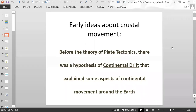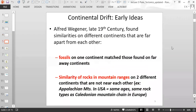Some early ideas about crustal movement: before the theory of plate tectonics existed, there was a hypothesis called continental drift, which explained some aspects of continental movement around the Earth.